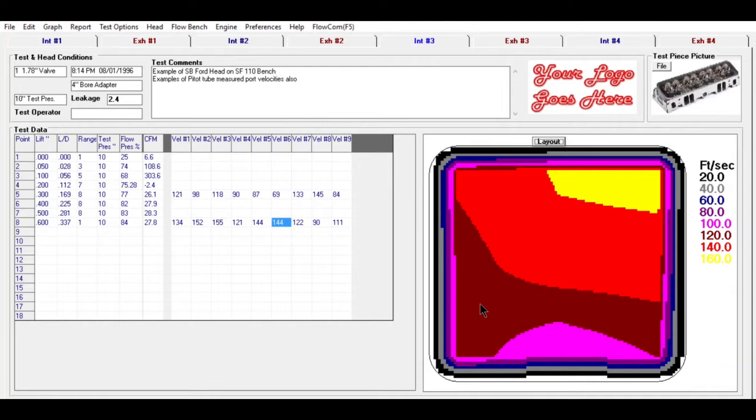Another new feature in our head porter version, our most advanced head porter, is the ability to turn on sound. So you have a sound indicator of the port velocity as you're mapping the port.